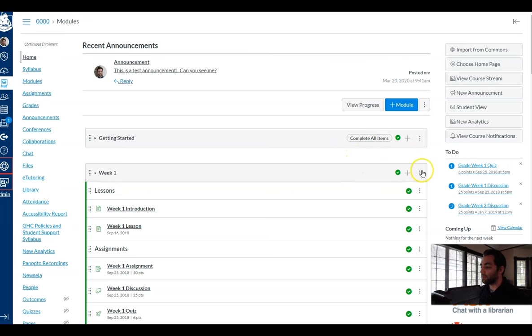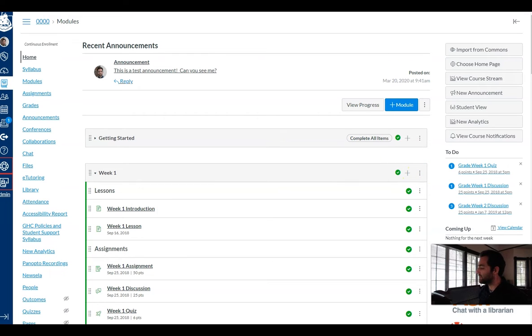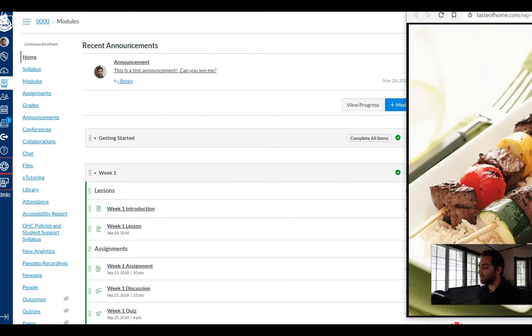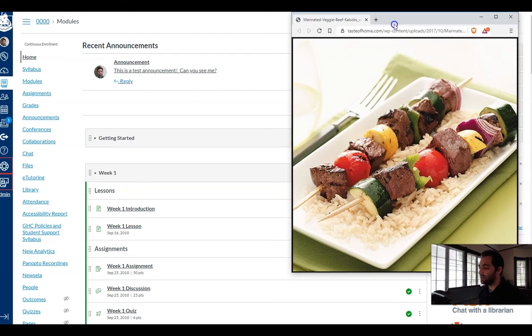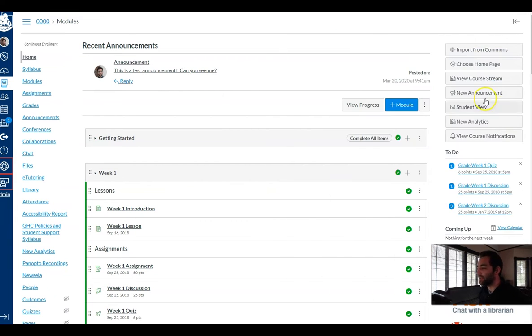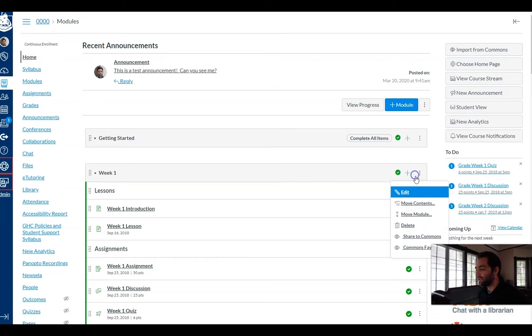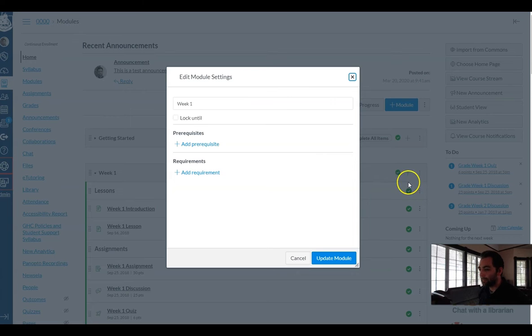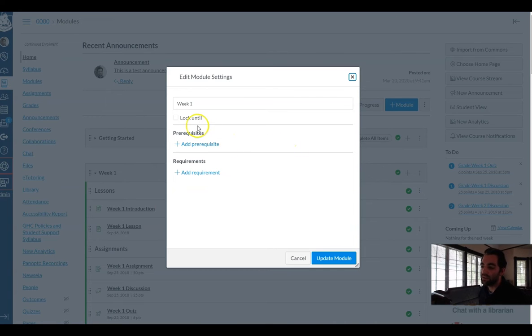First I'm going to go over to this, it's technically called a vertical ellipses module but it's actually more commonly called a kebab menu. Okay so I'm gonna click on my kebab menu and I'm gonna edit and I have a few options here.